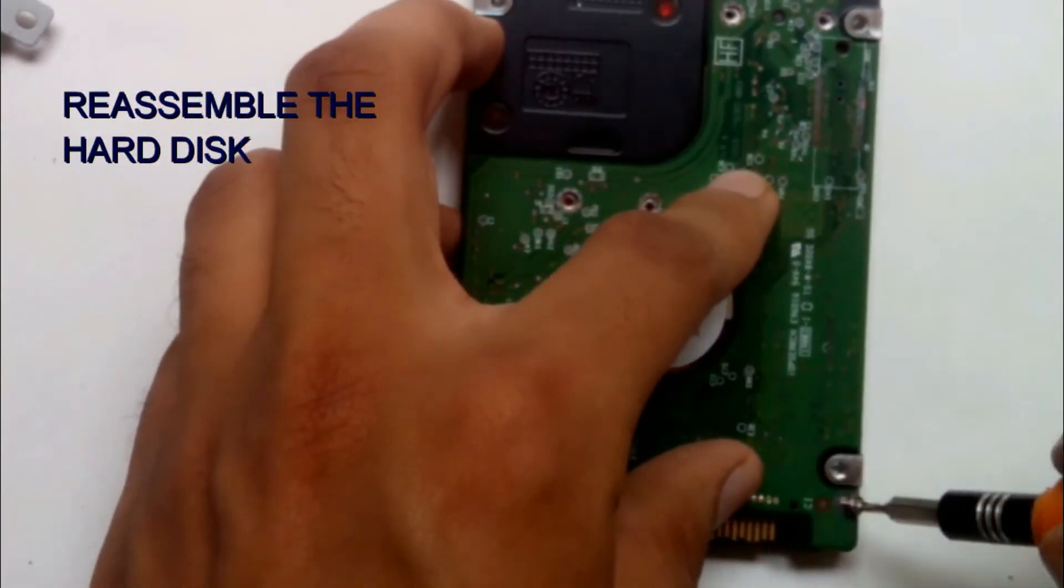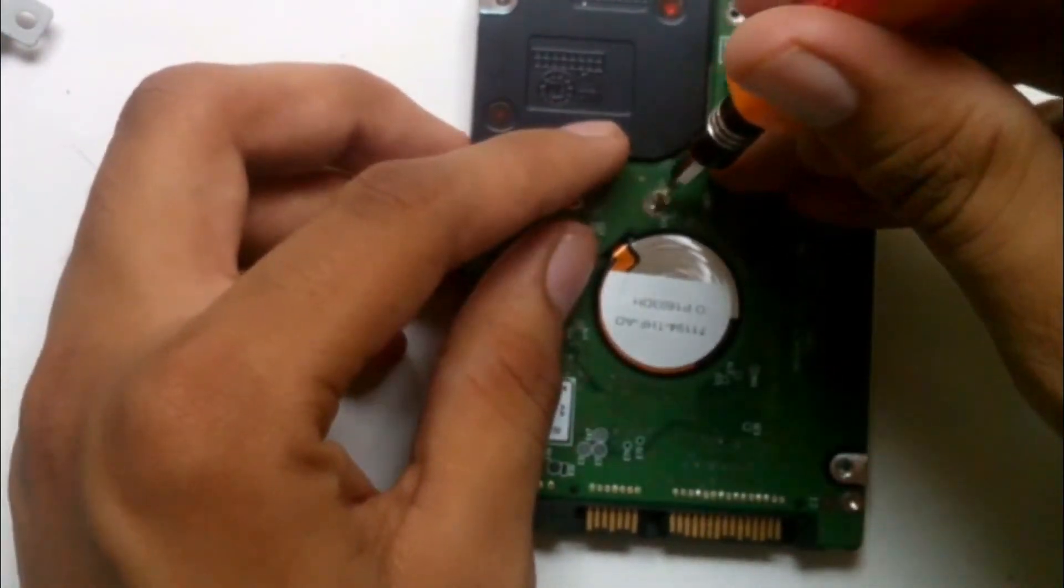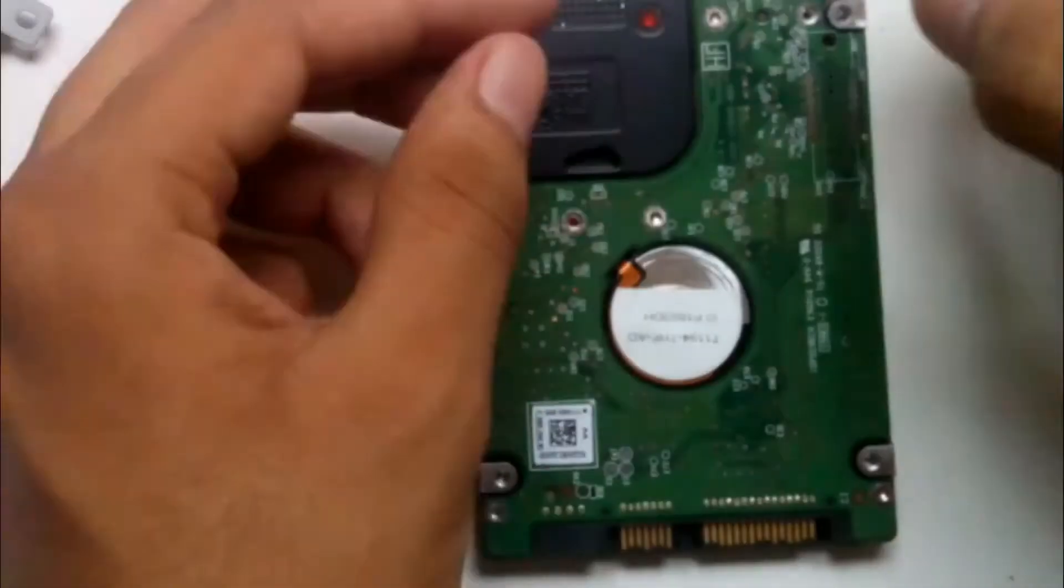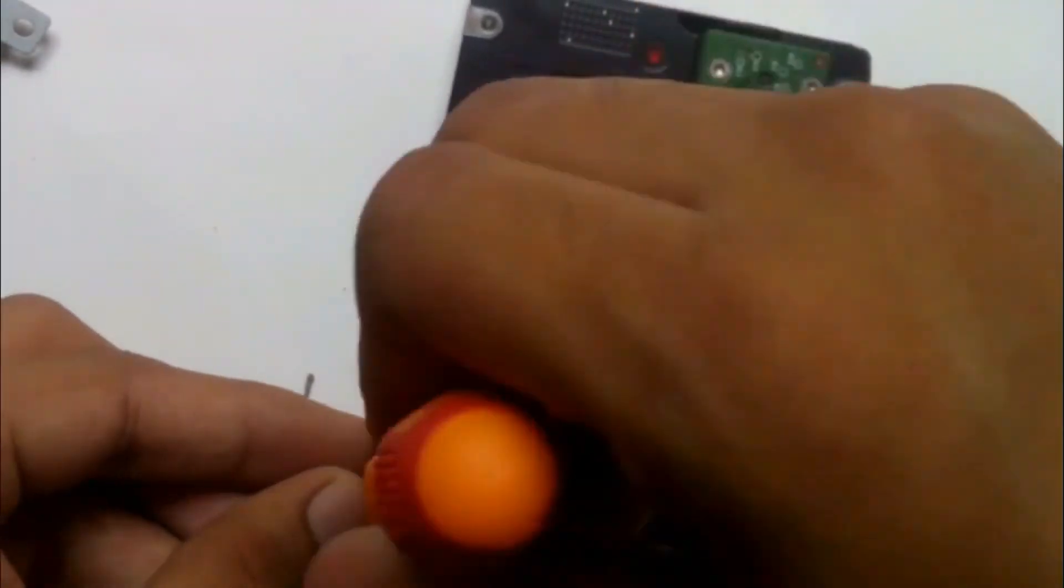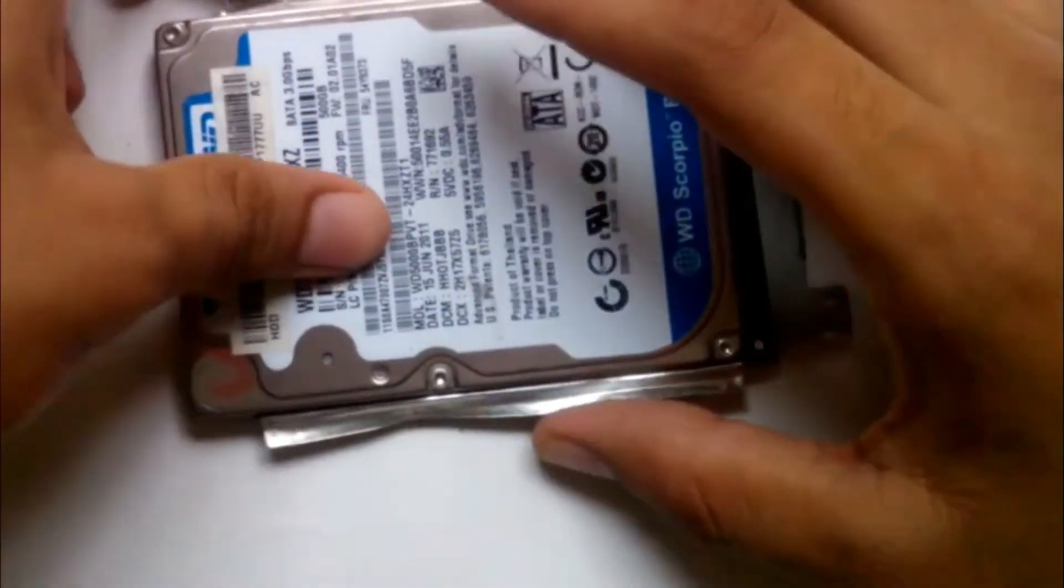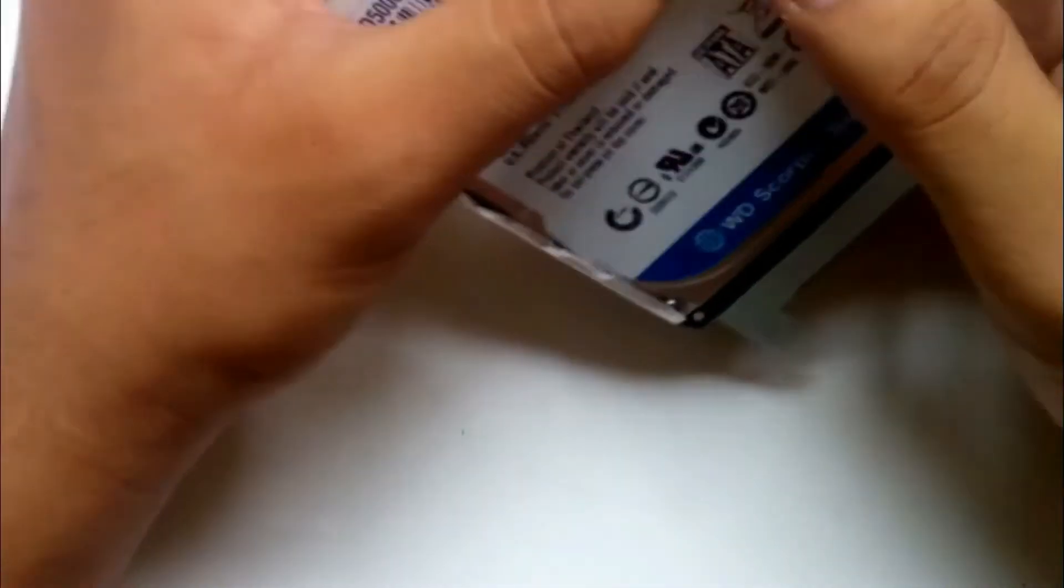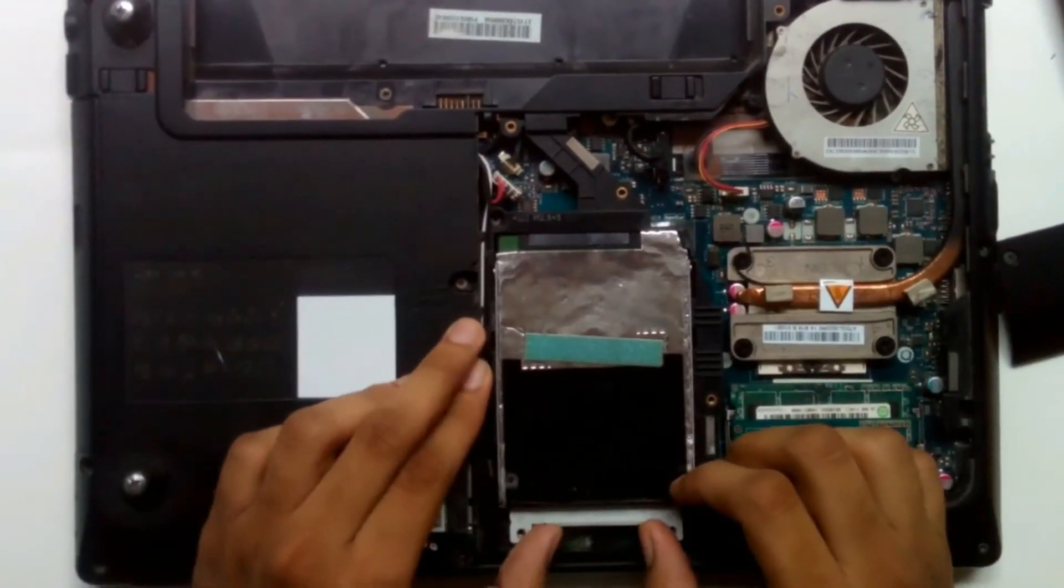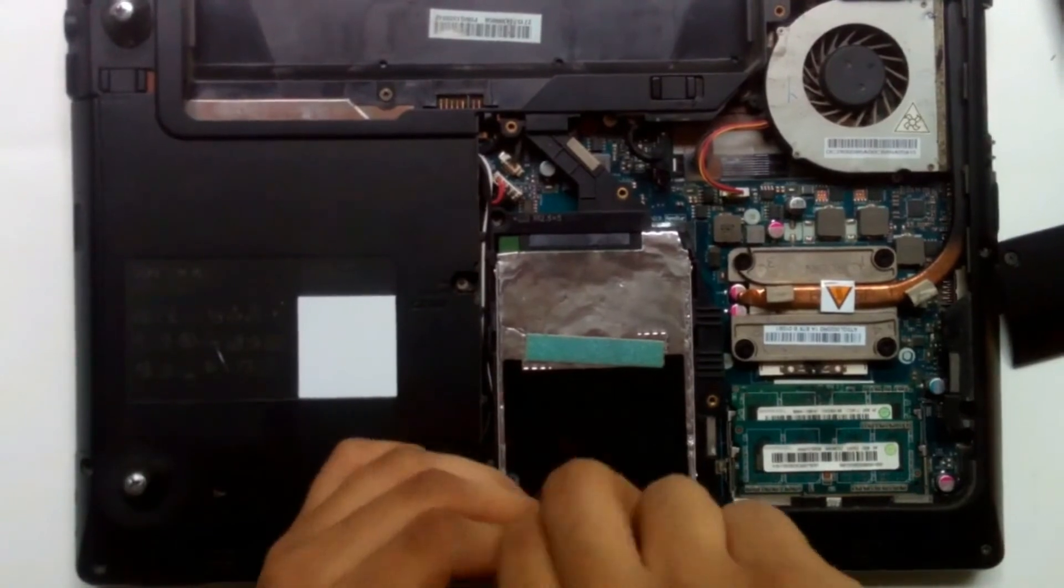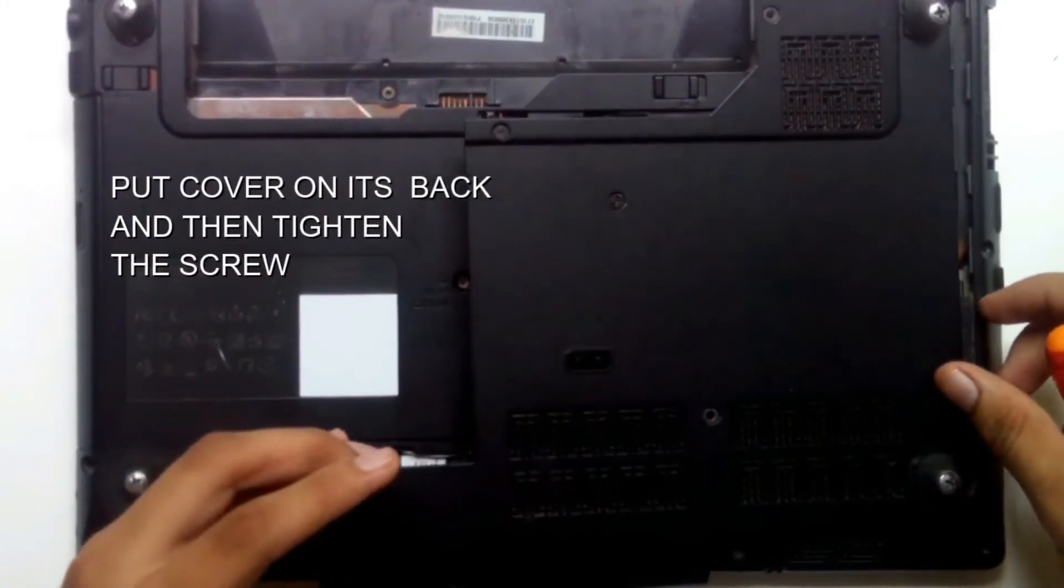Reassemble the hard disk back. Push the hard disk gently inside the socket. Put the cover on its back and tighten the screws.